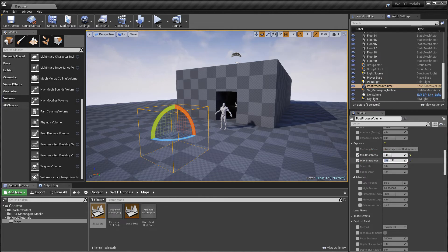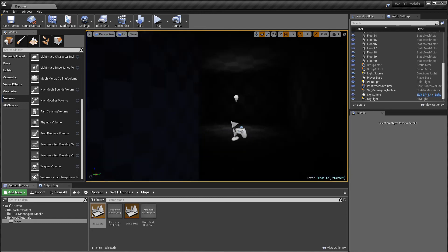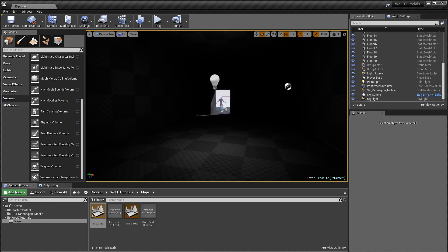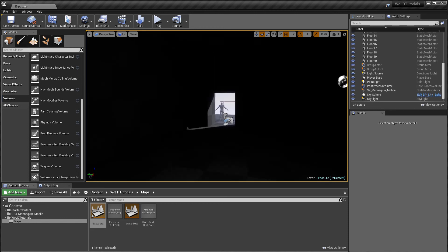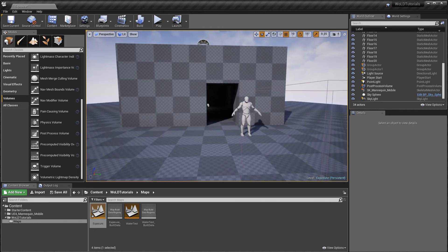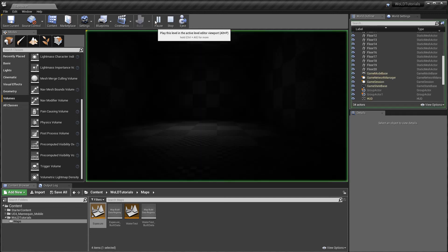This disables Exposure both inside the editor, in the viewport and in game. And when you get to the lighting stage of your environment, you can come back to your Post Process and tweak your Exposure settings.